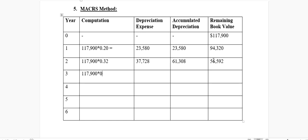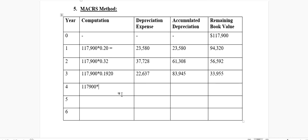In year three, the rate is 19.20% (0.1920). Multiplying gives a depreciation expense of approximately $22,637. Adding this to the accumulated depreciation of $61,308 gives $83,945. The remaining book value comes out to approximately $33,955.